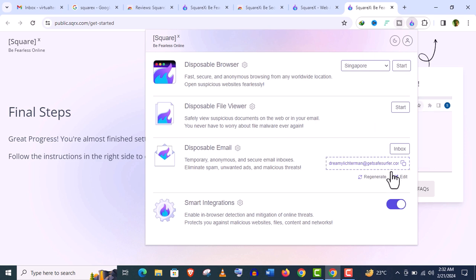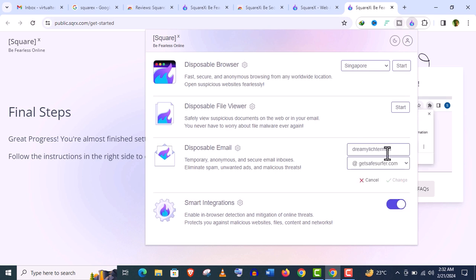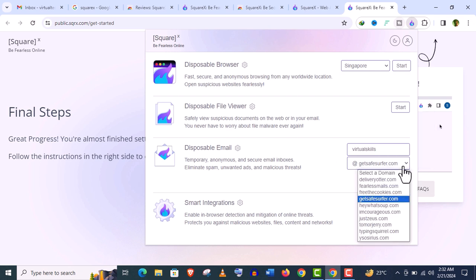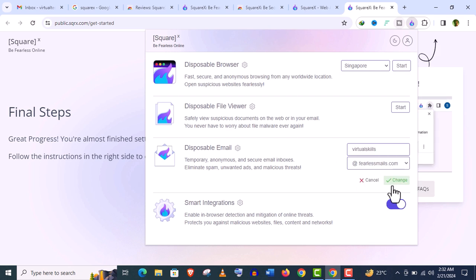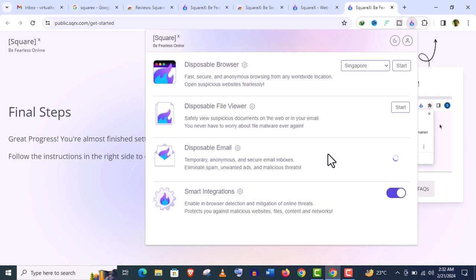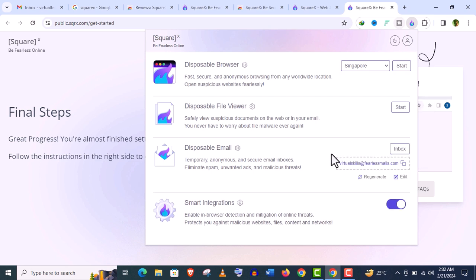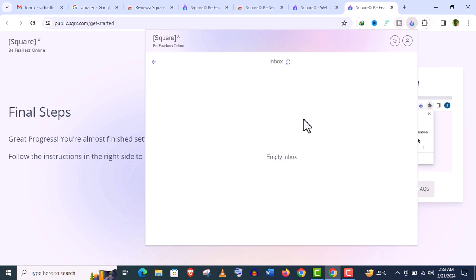You can configure this email address. Just click on edit and give your username. You can choose the domain name from here. And click on this change option. Let's check this inbox. It's empty now.